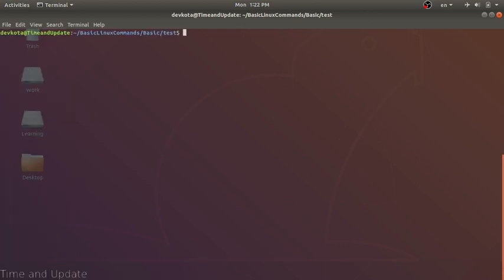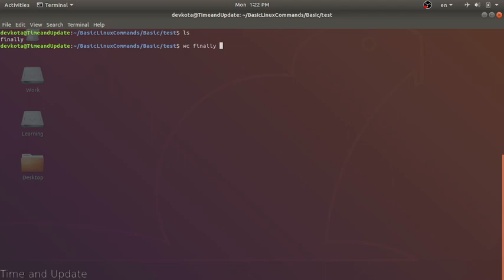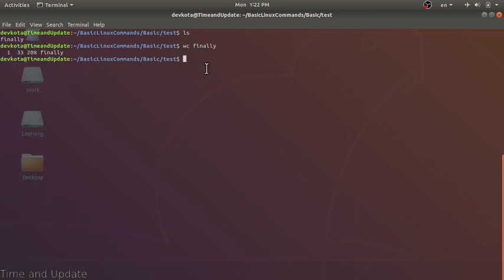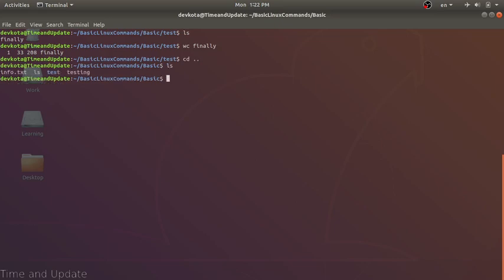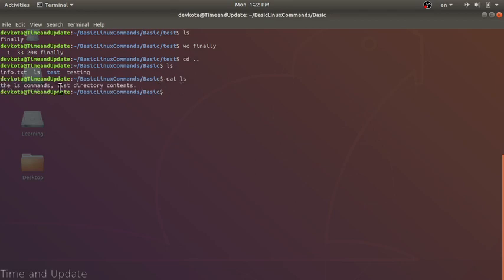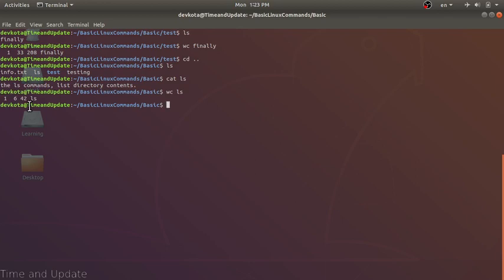Another command is wc. wc will count the lines, words, and bytes in a file. Let's run it with the 'finally' file — the output shows 1 line, 33 words, and 28 bytes. Let's try it with a simpler file that has one line with six words: wc shows 1 line, 6 words, and 42 bytes.